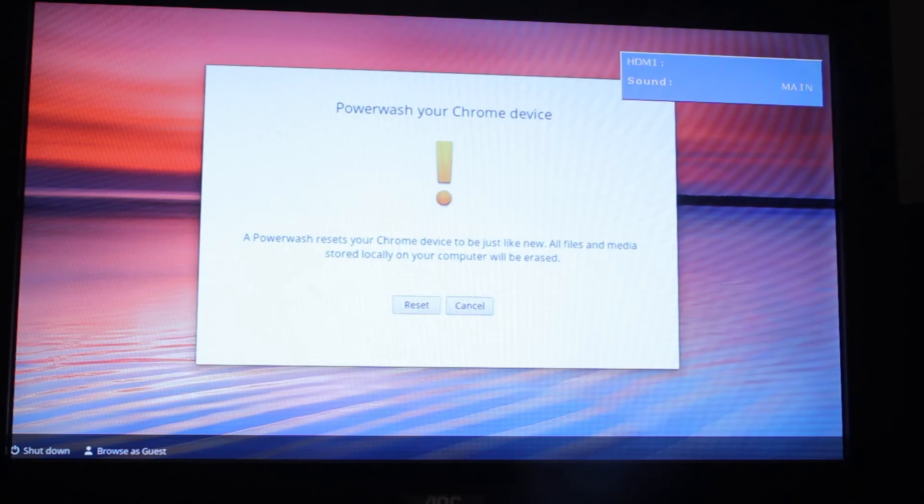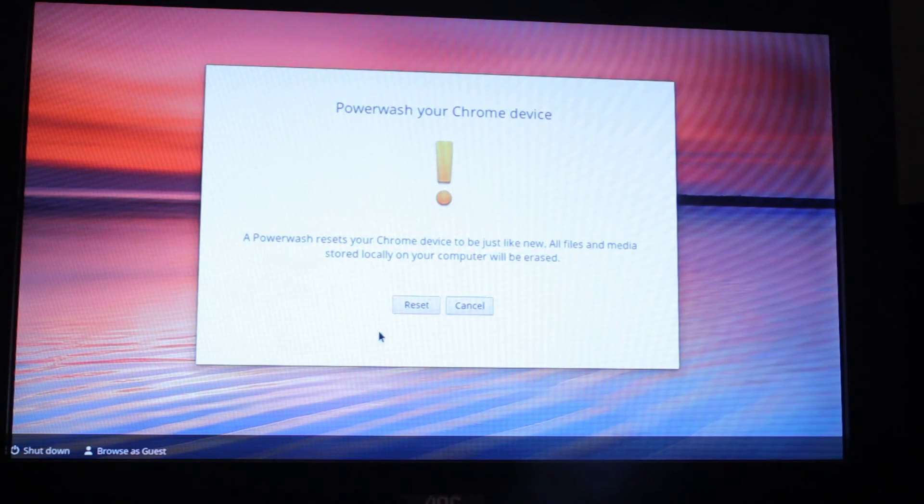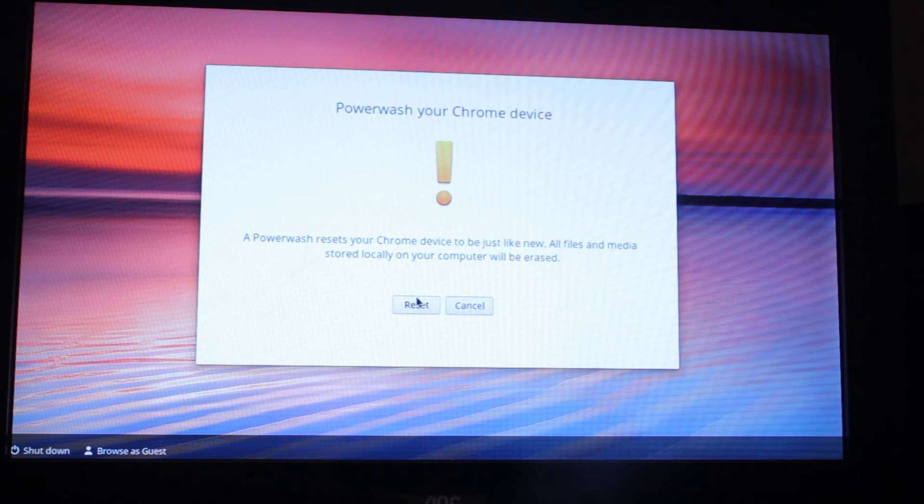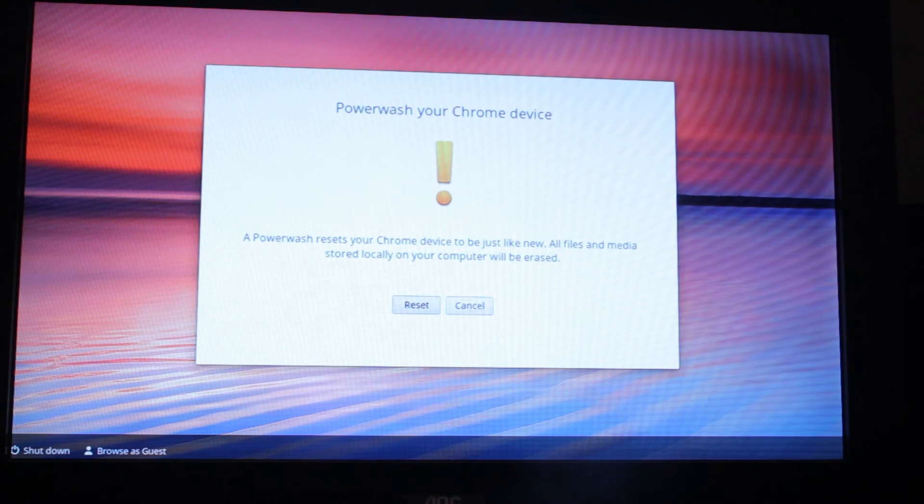Power wash your Chrome. A power wash resets your Chrome device, all files and media. Click on reset.